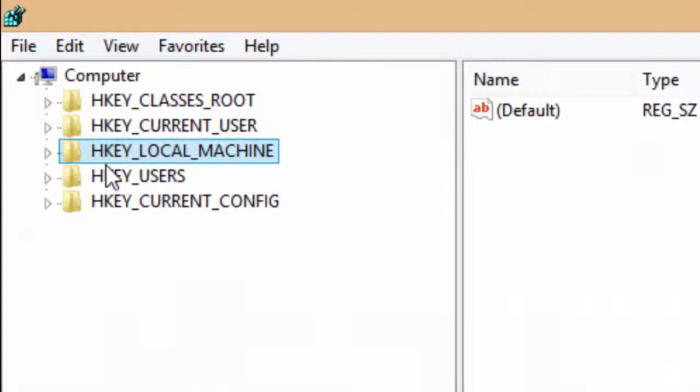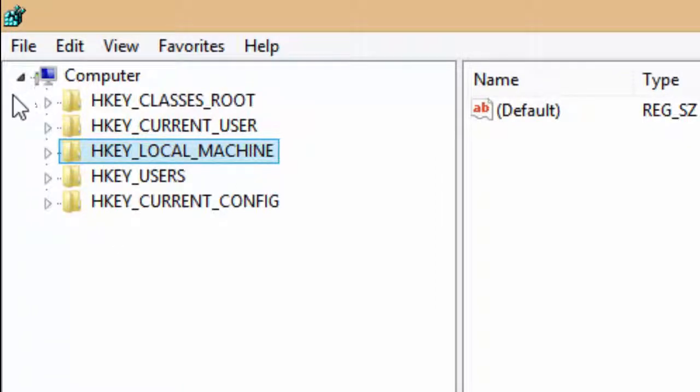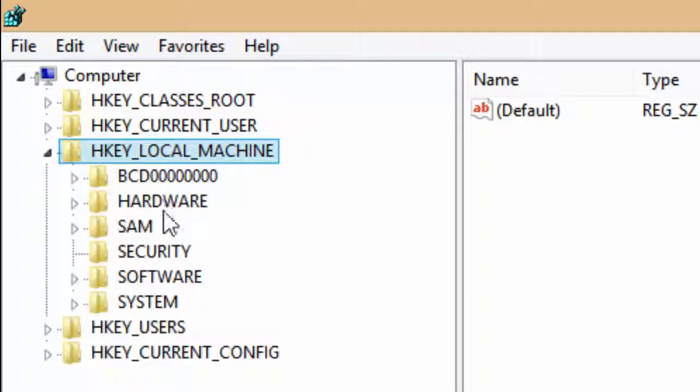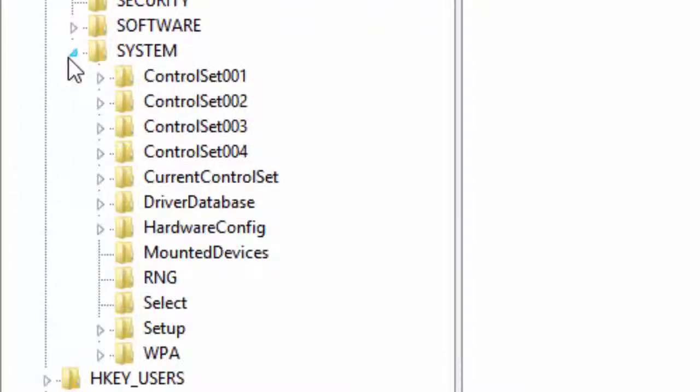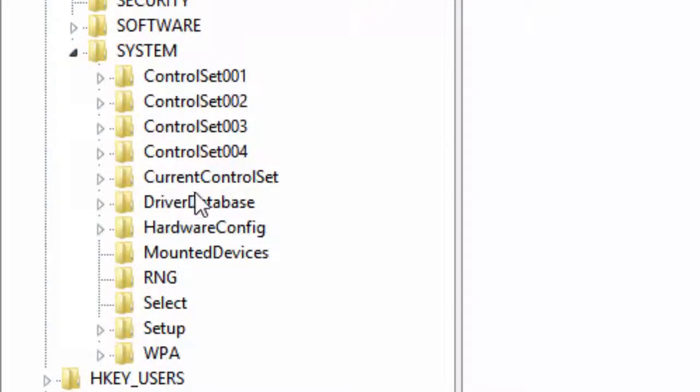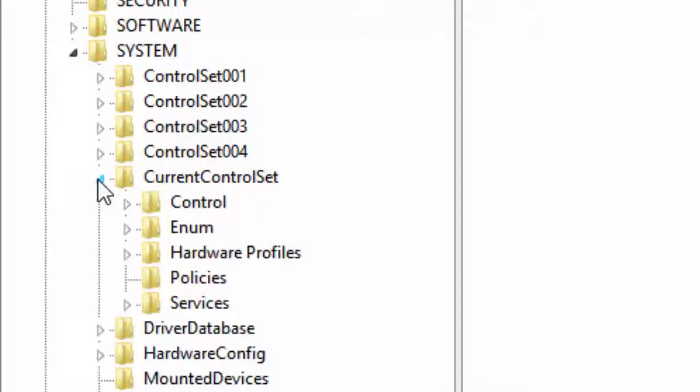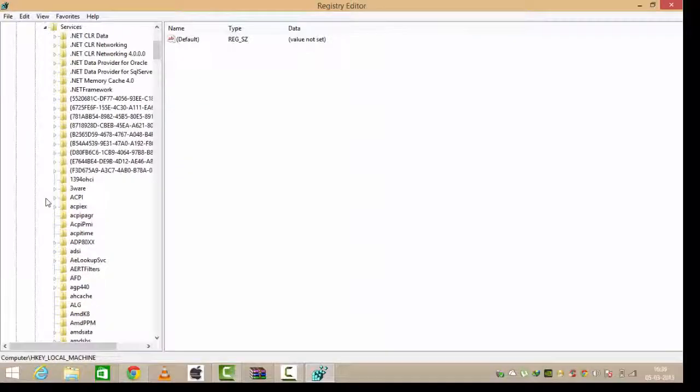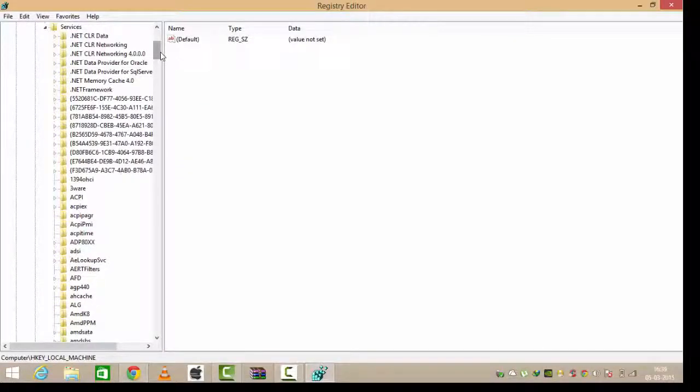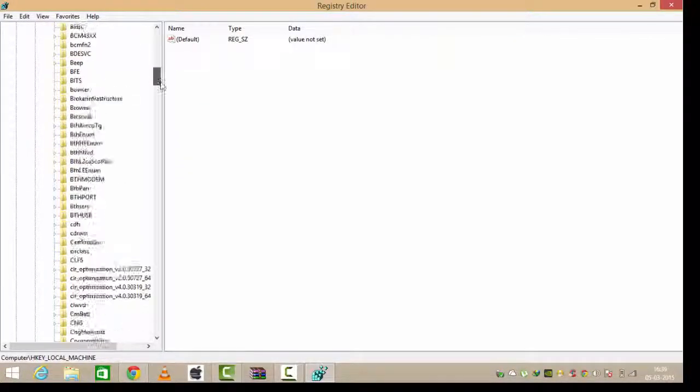Now in Local Machine, go to System. In System, you have to go to Current Control Set. In Current Control Set, go to Services. In Services, you have to find USB Store.